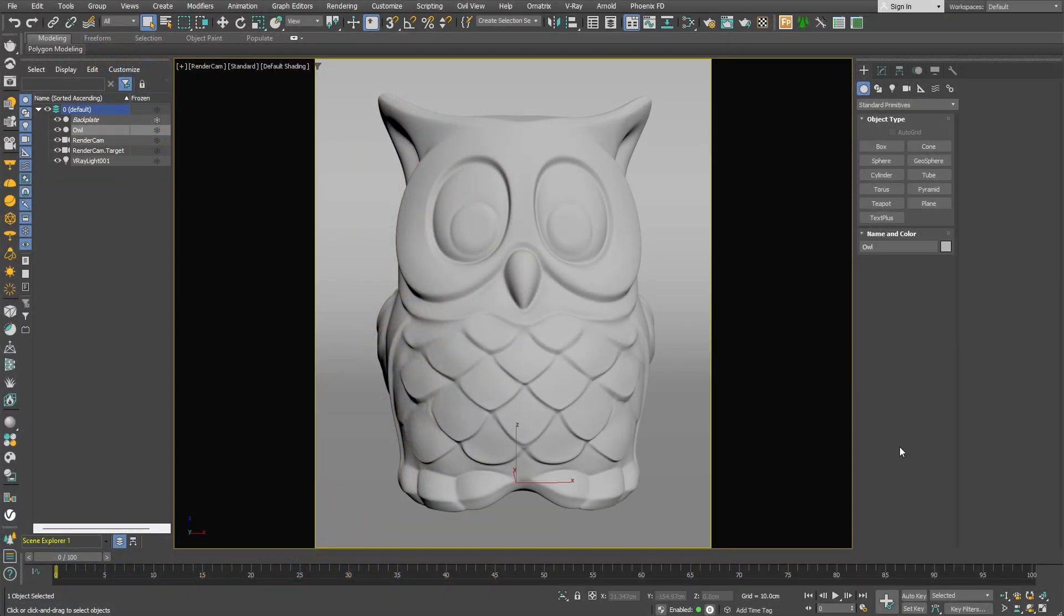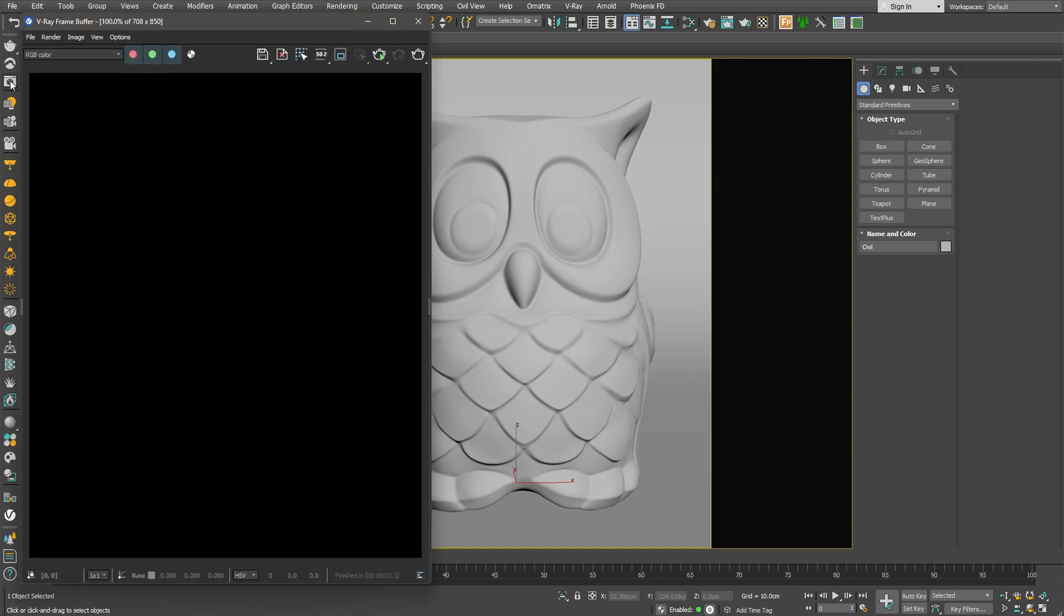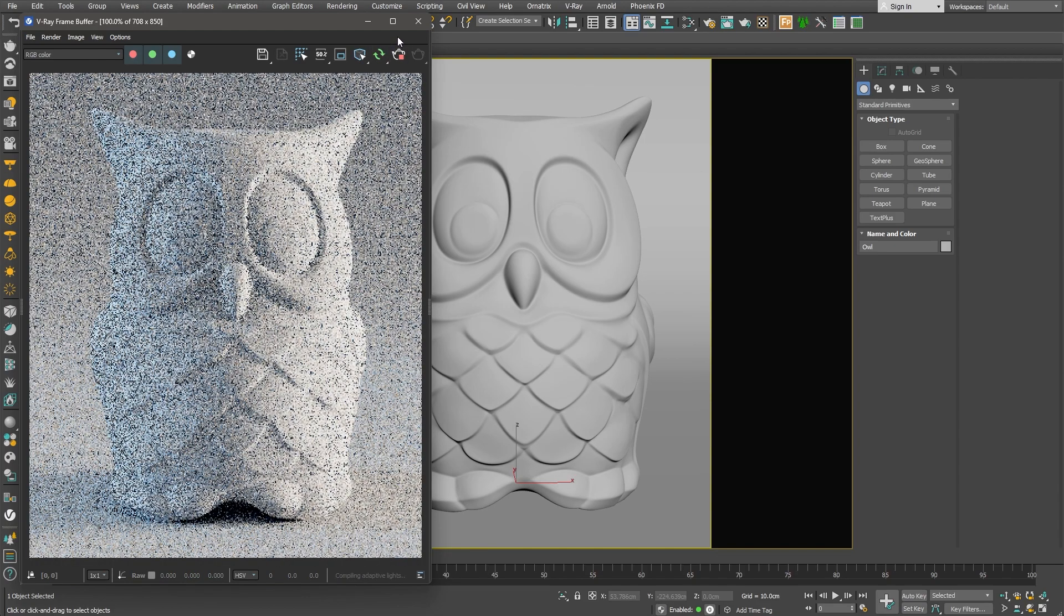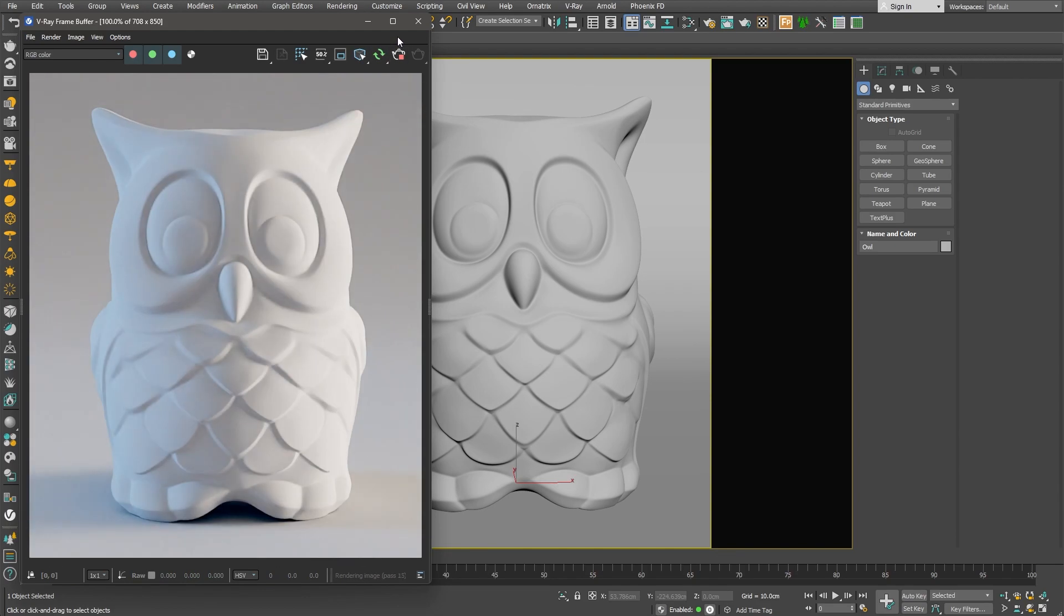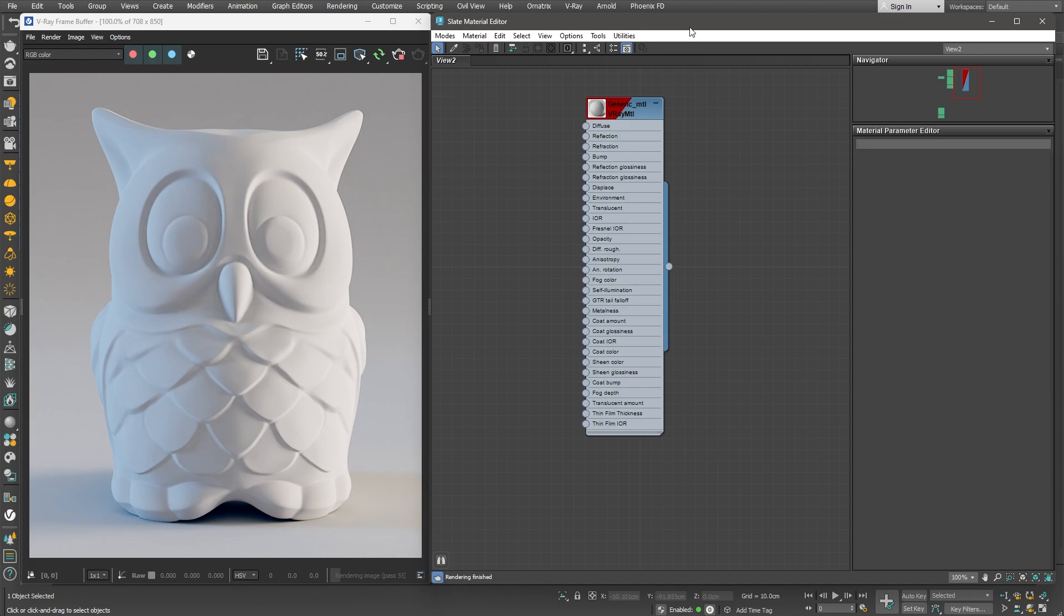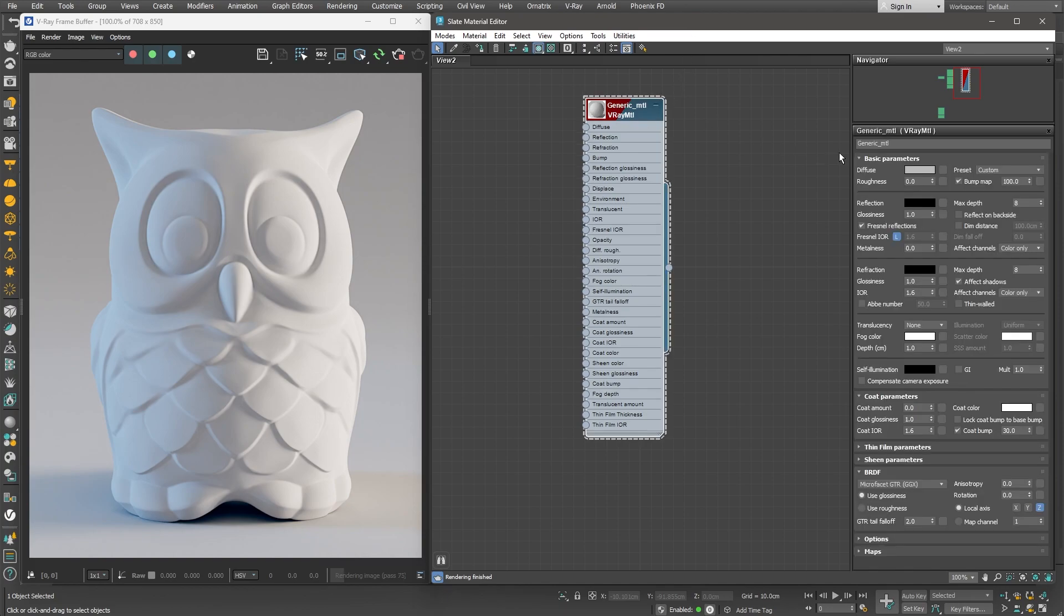Here in 3ds Max we have a simple scene setup that would work nicely for our needs. Let me go ahead and open the V-Ray frame buffer and start the interactive rendering. We have a standard V-Ray material applied to the object. I'll go ahead and give it a name, just to keep things organized.